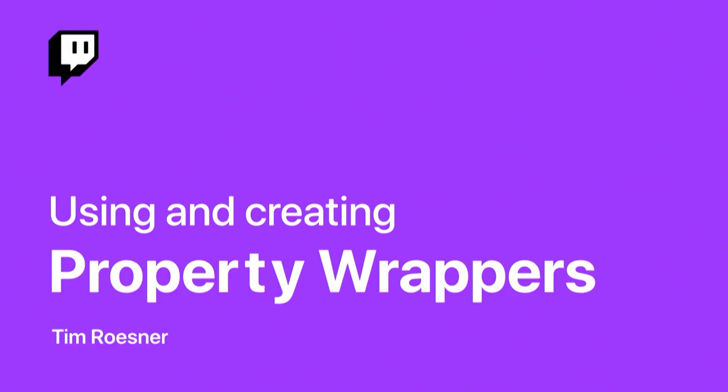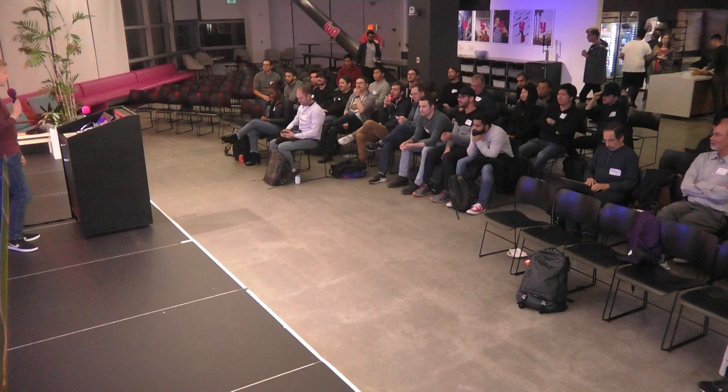Thank you, everybody. My name is Tim. I am an iOS engineer at Twitch here in San Francisco. And today, I'll be talking about how to use and create property wrappers.